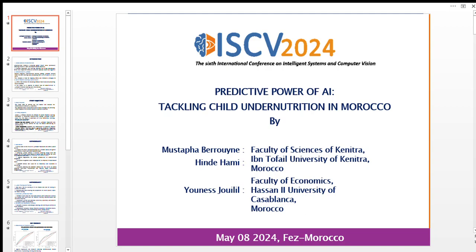Hi everyone, I'm happy to be here. I'd like to start by expressing my appreciation to the committee for their efforts in organizing this international conference.